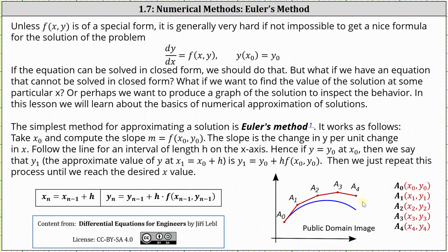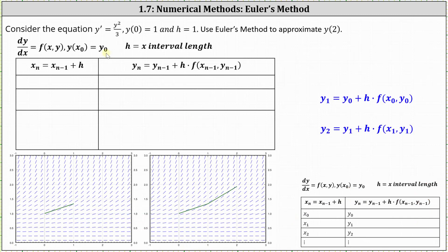Let's take a look at an example. Consider the equation y prime equals y squared divided by three, where y of zero is equal to one, and h equals one. We're asked to use Euler's method to approximate y of two. We begin by determining x sub zero and y sub zero, given by the initial condition. Therefore, x sub zero is equal to zero, and y sub zero is equal to one.